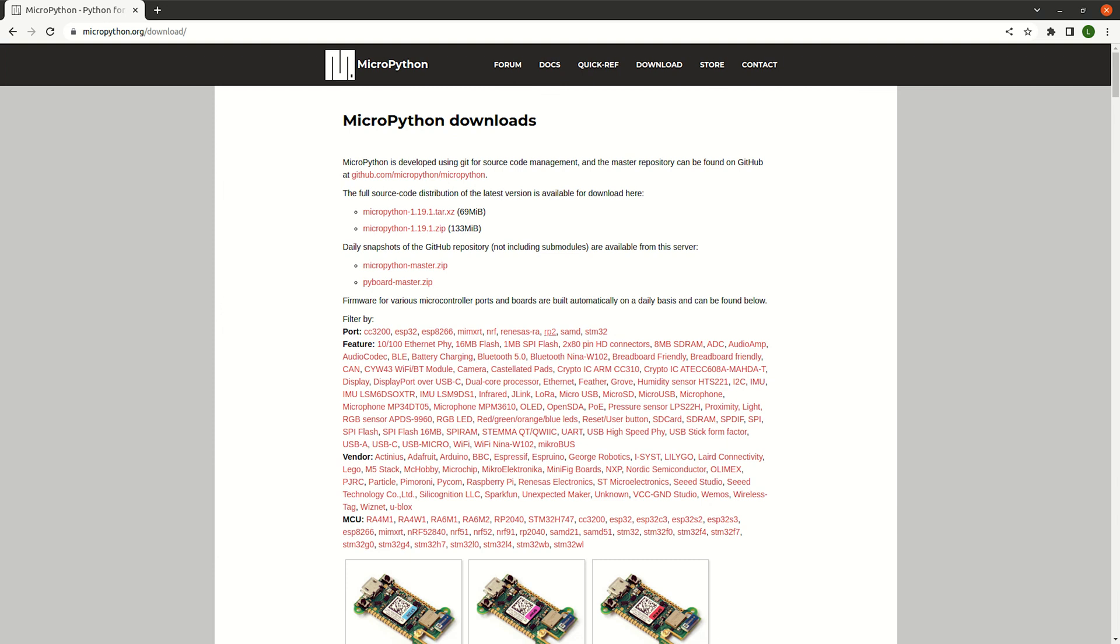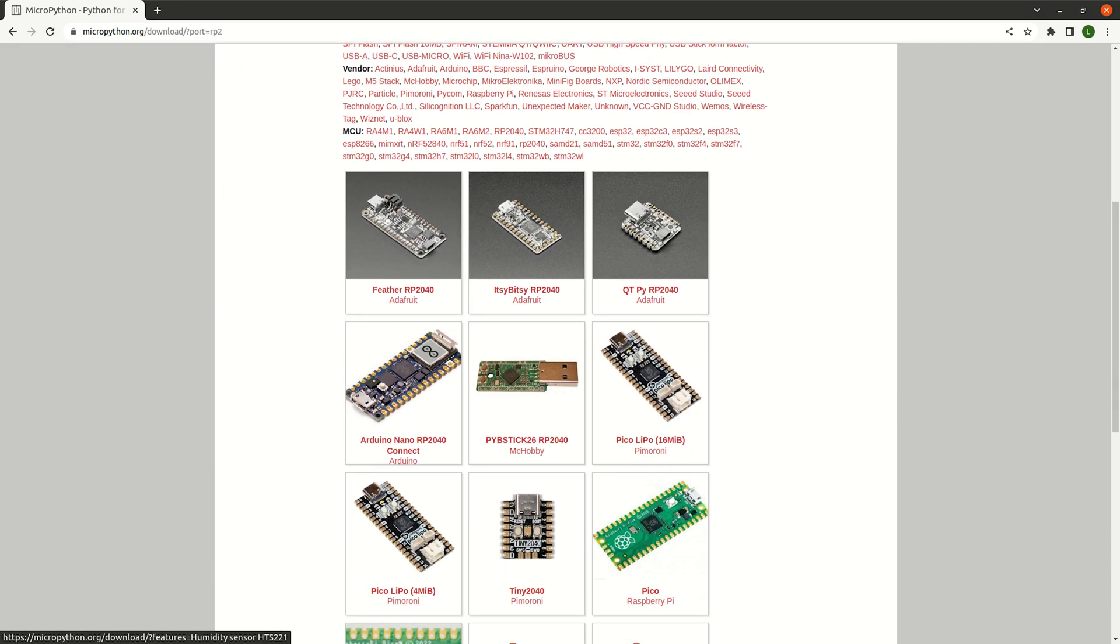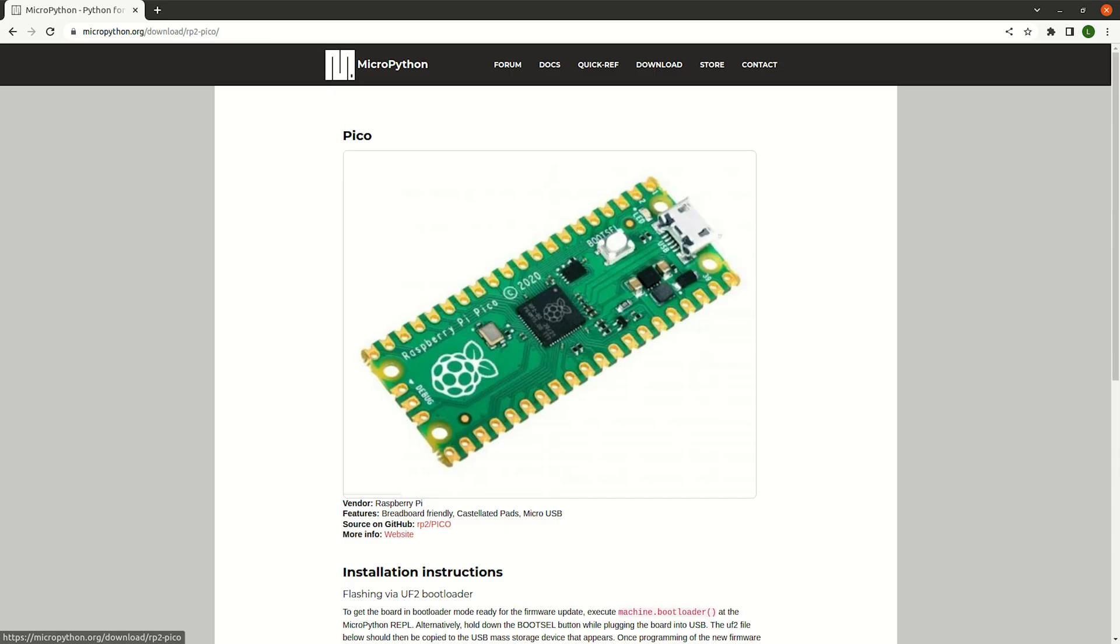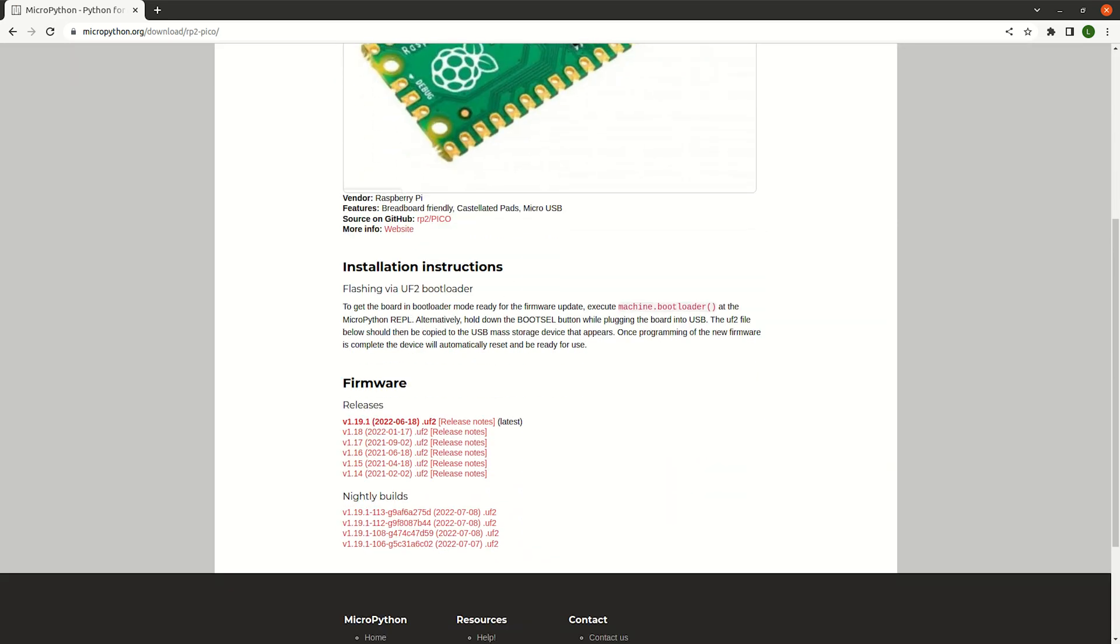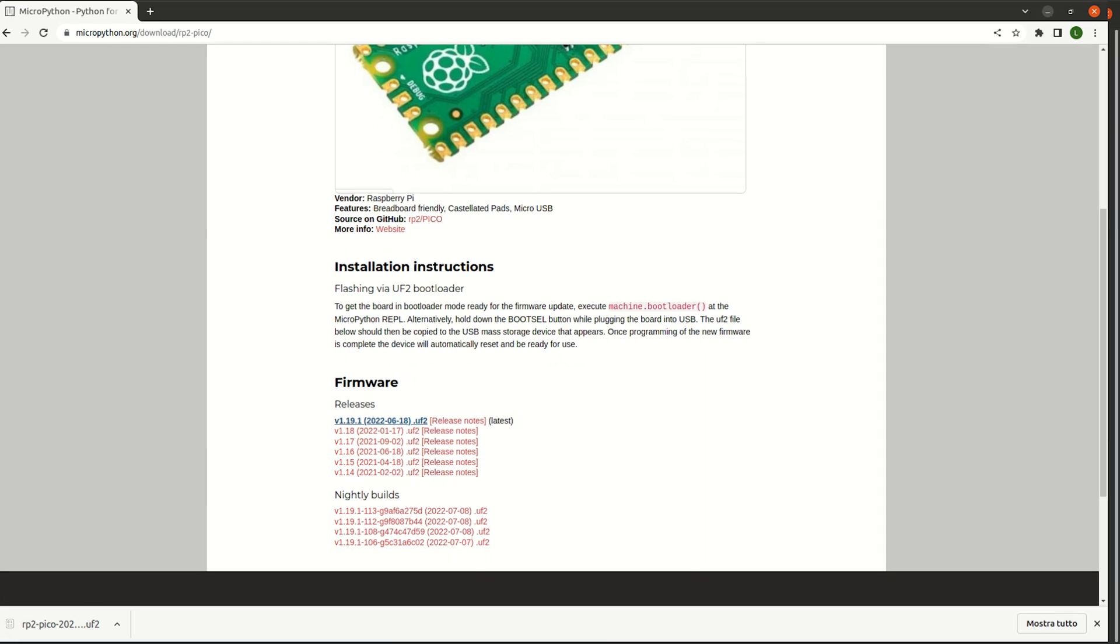Finally, the MicroPython interpreter has to be loaded into the RP2040, so firstly download the latest version, currently v1.19.1, from the official page and load it into the microcontroller. The board is detected as a removable device by your PC, and you can drag and drop the just downloaded firmware into it.